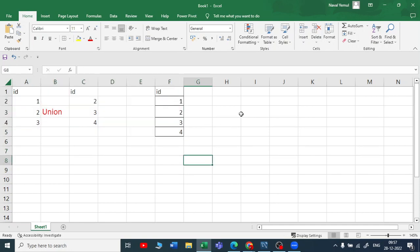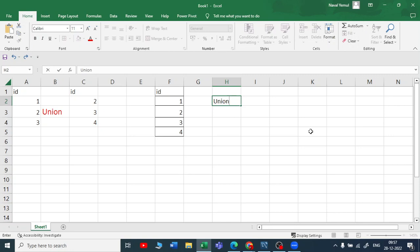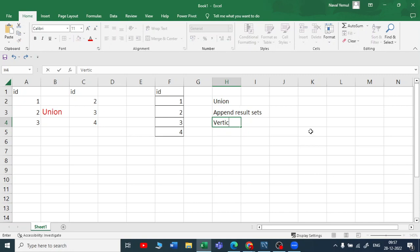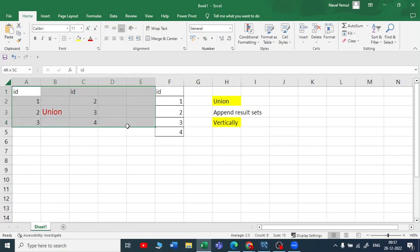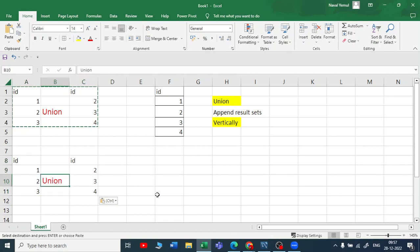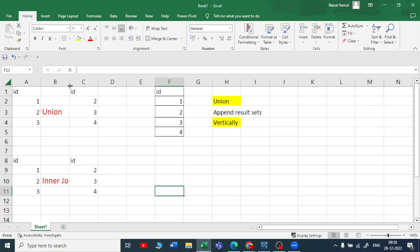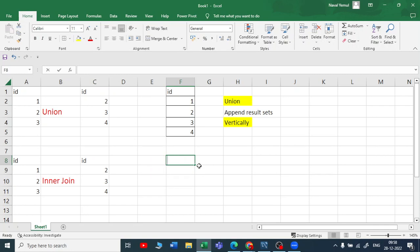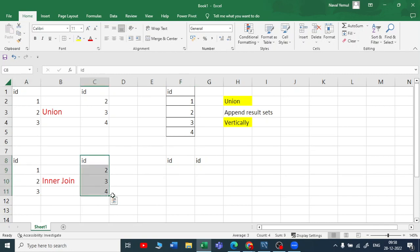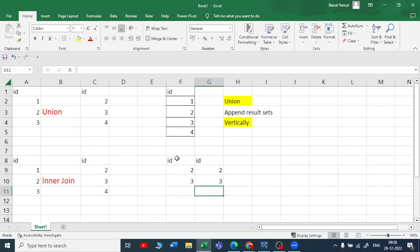So what happens in the union operator — if you want to append the result sets vertically, then we go for union. But whereas if instead of union I use inner join, the output I get is id and id. What are the common records between these two? The common records are 2 and 3, and here also I get 2 and 3. So you can see the difference here.